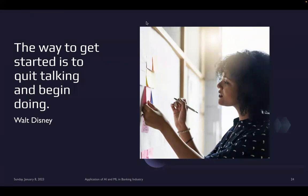Regarding placement partners in Europe: we have many placement partners and we do provide jobs across the globe. For Europe specifically, I'd need more information about your domain to give better guidance. You can mention it in the chat or directly contact me for counseling.